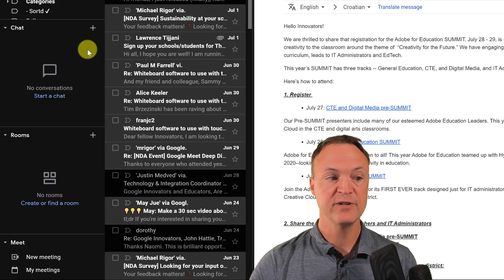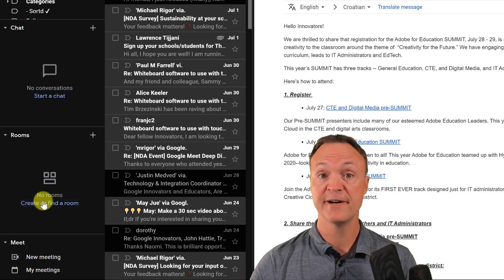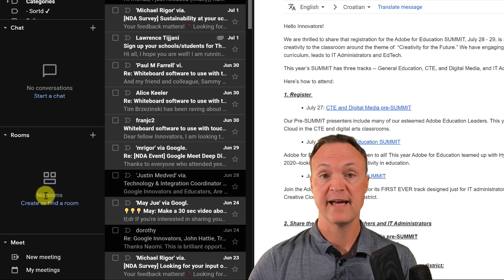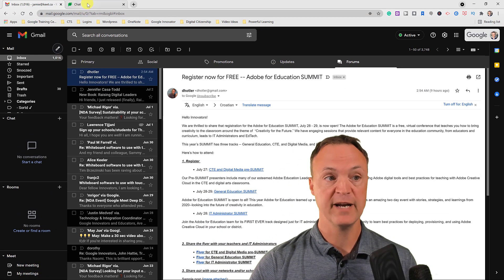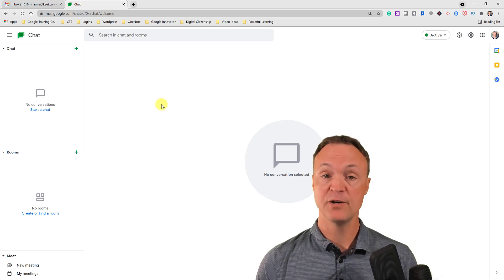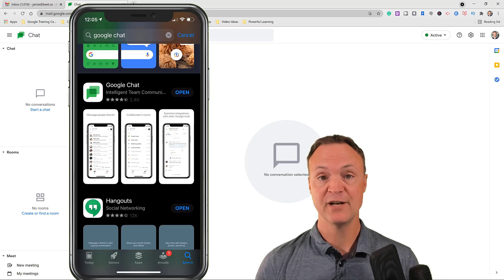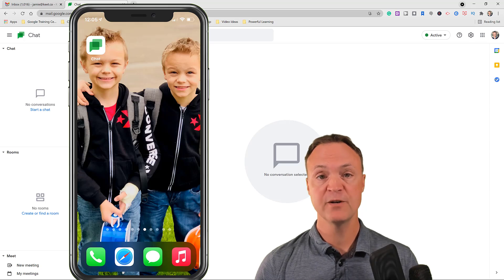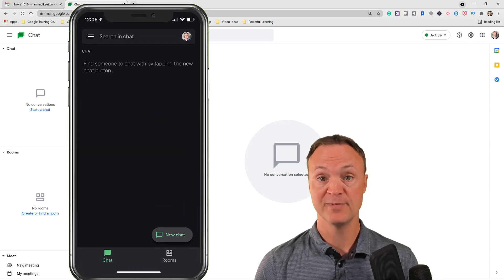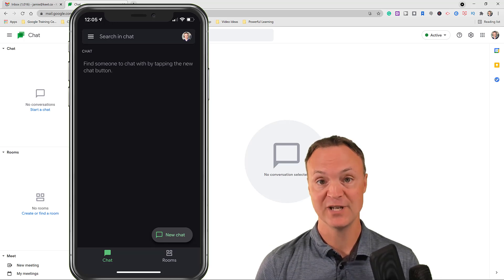Just to point out: you might not have access yet in your Gmail as this is rolling out — not all accounts have it, and if you're part of a workspace your organization may not have turned it on yet. Also, if you're a mobile user, you can download the app on Android or iPhone and it works virtually the same way on your mobile device.